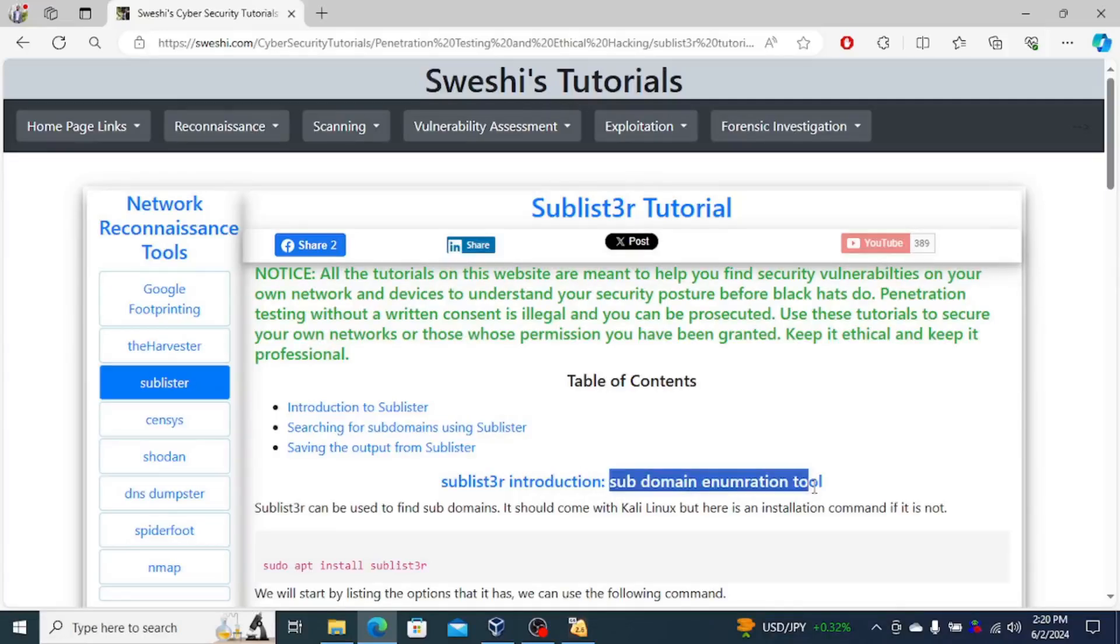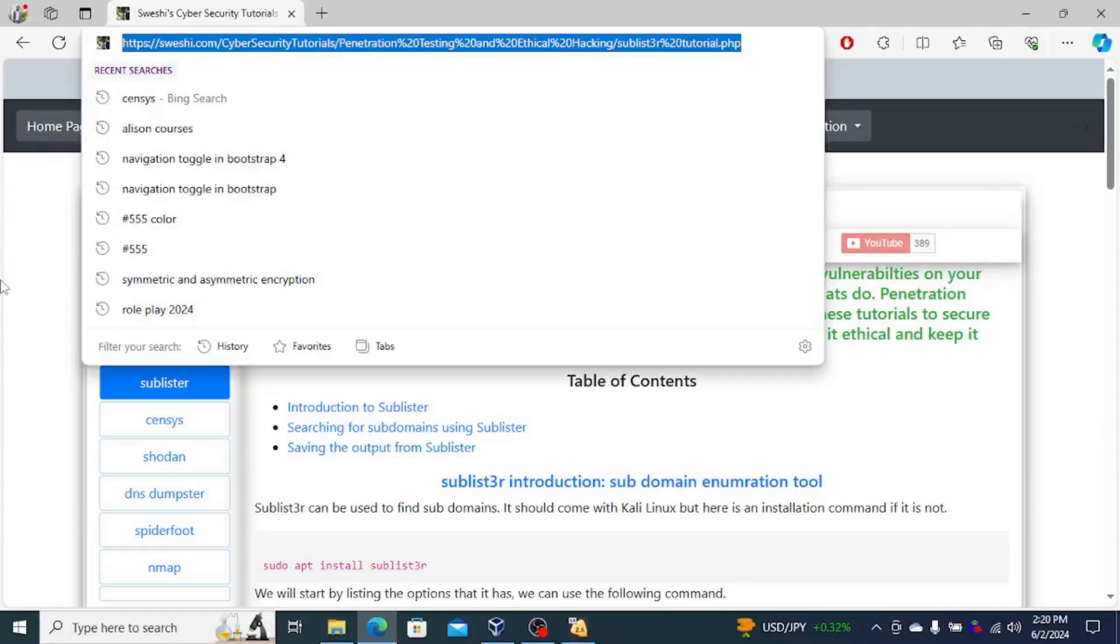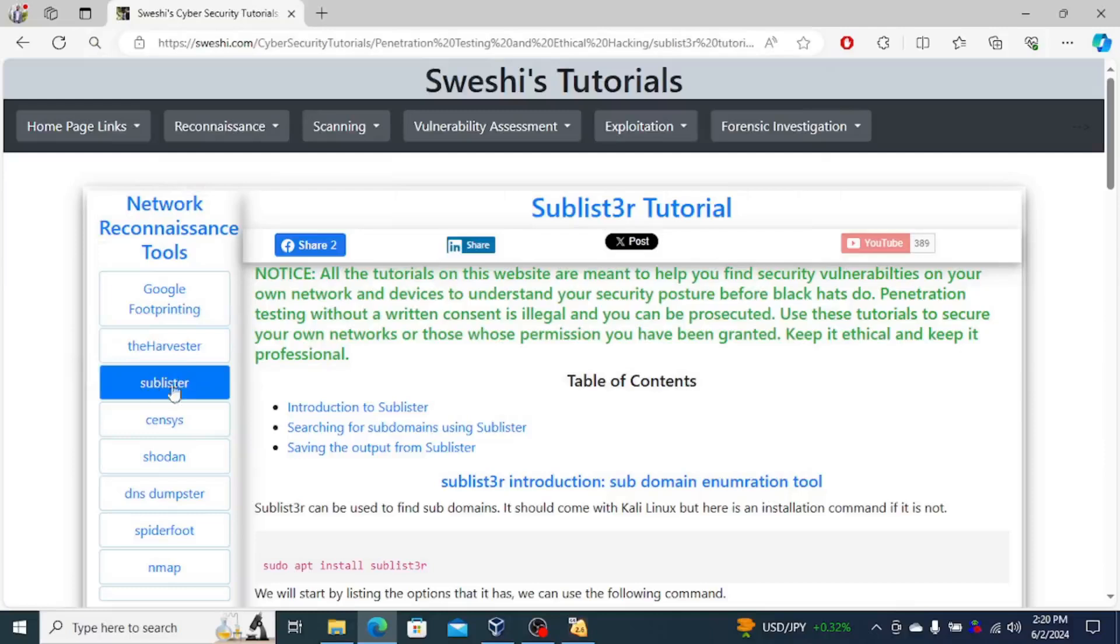So for this one, it's for subdomain enumeration. Of course, you can read about it over on sweshi.com. There's a link here. I'm giving an example.